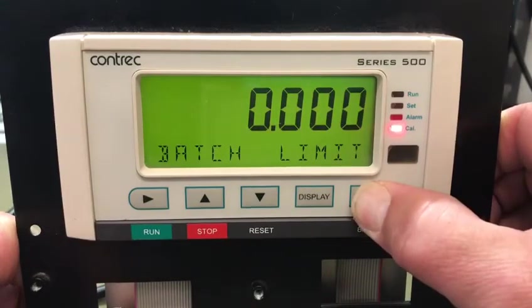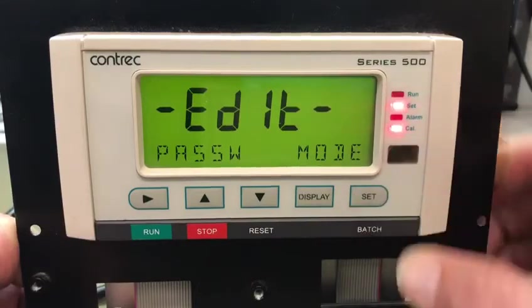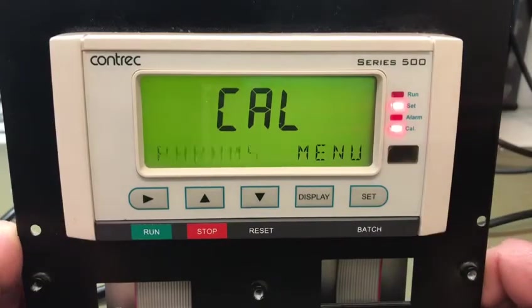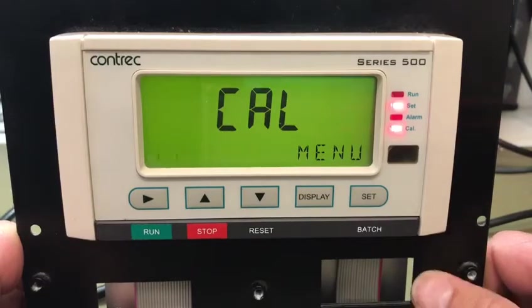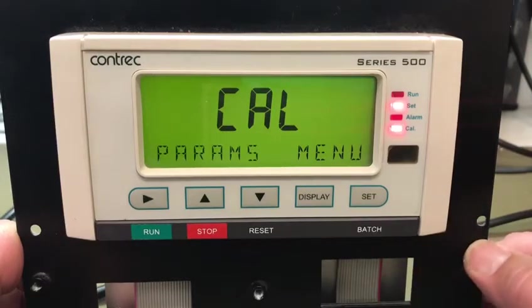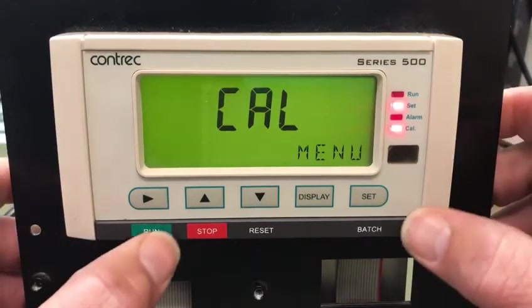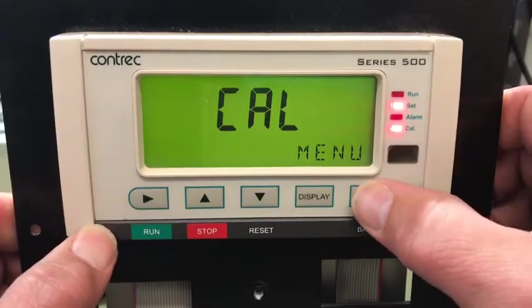At this point, if I press and hold the set key for two seconds I get into edit mode. It can be password protected, and items can be set so they're not even visible — that's done by our program manager. Once in the params menu I can step down through those items.